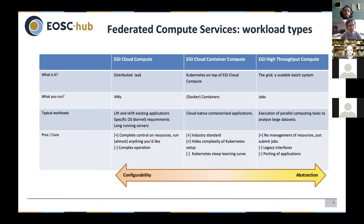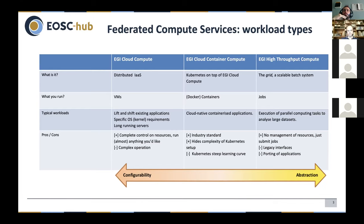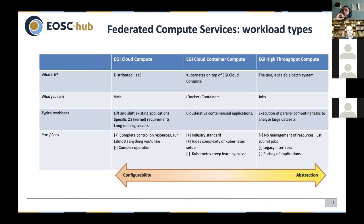Then we have EGI Cloud Container Compute, which is about running Docker containers on top of this cloud infrastructure. You can run a Docker container as a standalone thing or run several containers together in a synchronized, orchestrated way using a container orchestration system. In EGI Cloud Container Compute we use Kubernetes, which is an industry standard that essentially everyone in the cloud area is supporting. What we provide is a ready-to-use deployment of Kubernetes where you can just run your applications, though Kubernetes does have a steep learning curve.